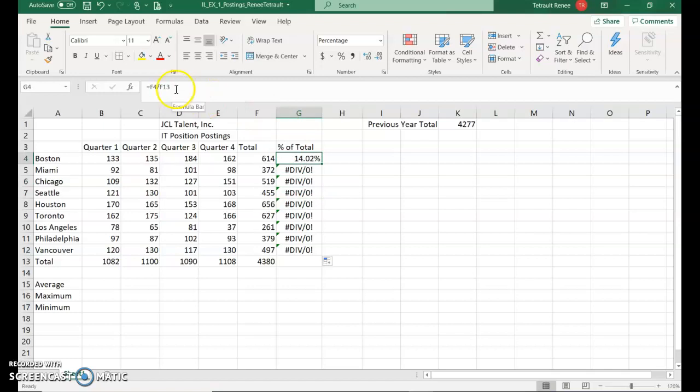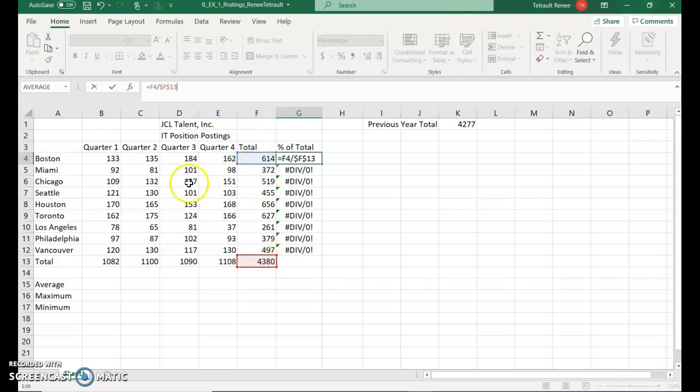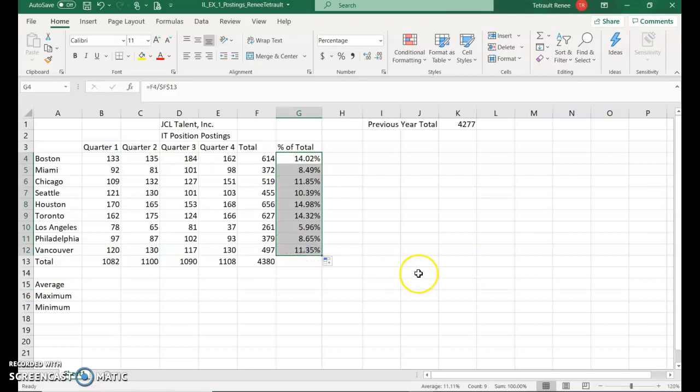So what you'll do is click in the formula bar and press F4. What that does is it puts a dollar sign in front of the F and a dollar sign in front of the 13. So it's telling it to never change the second part of the division problem. It'll always be divided by the 4,380. Now I'll do my check mark and then redo my fill handle and the amounts are accurate.